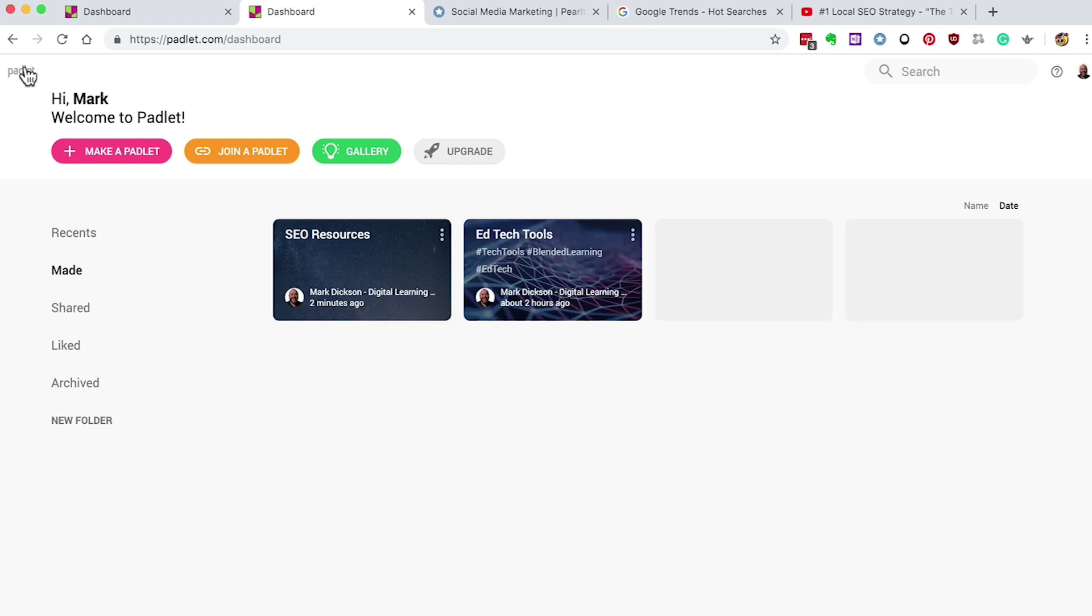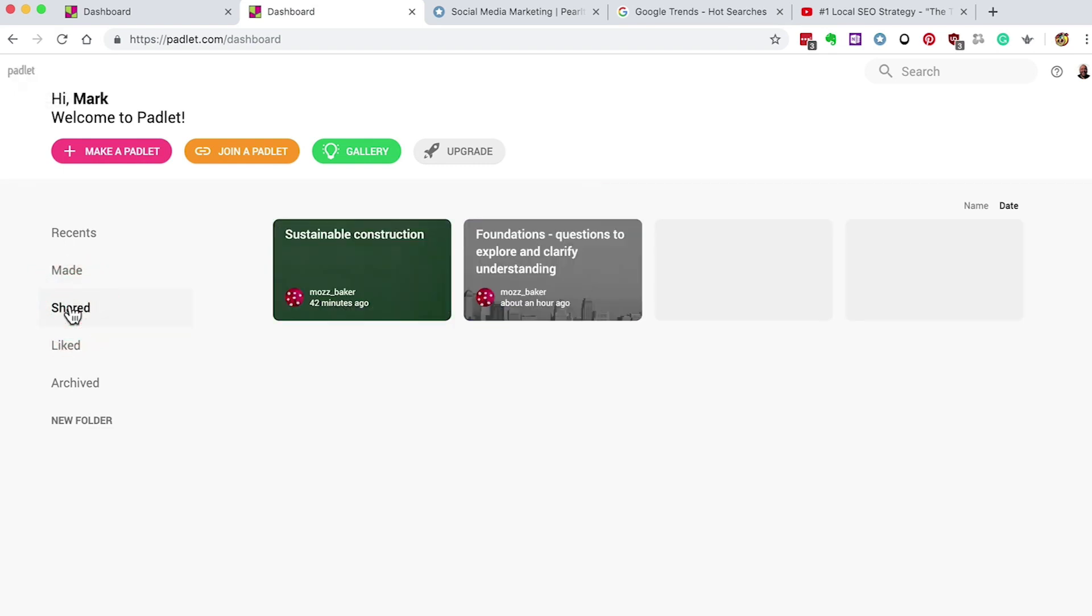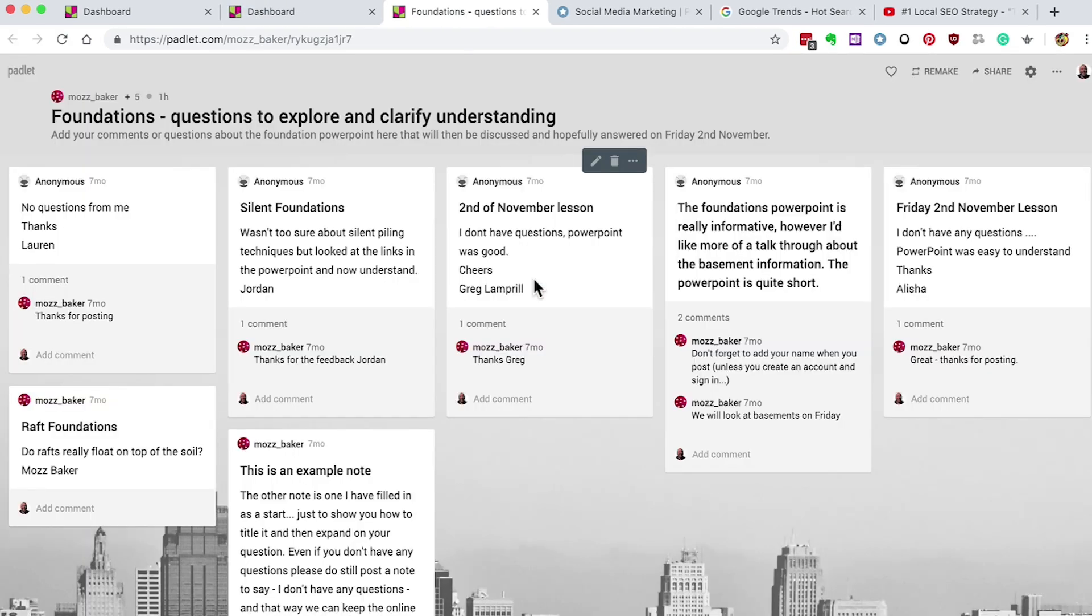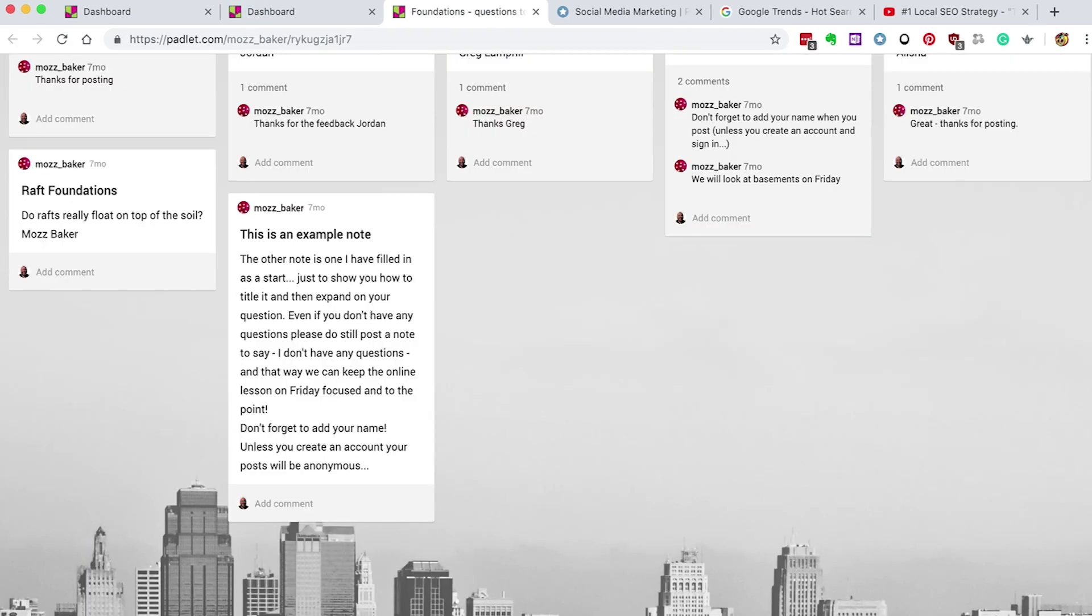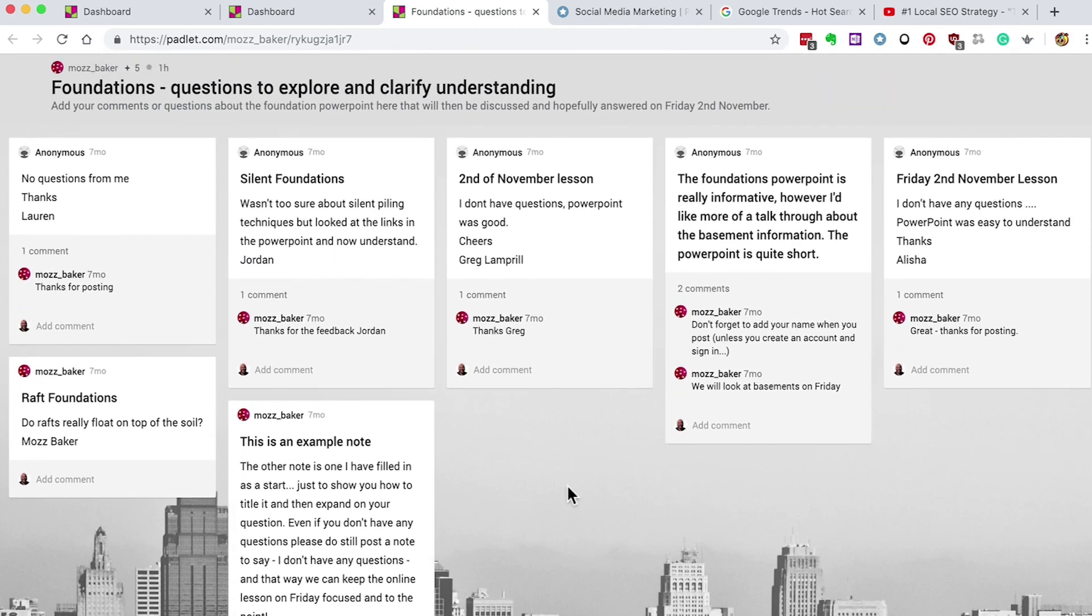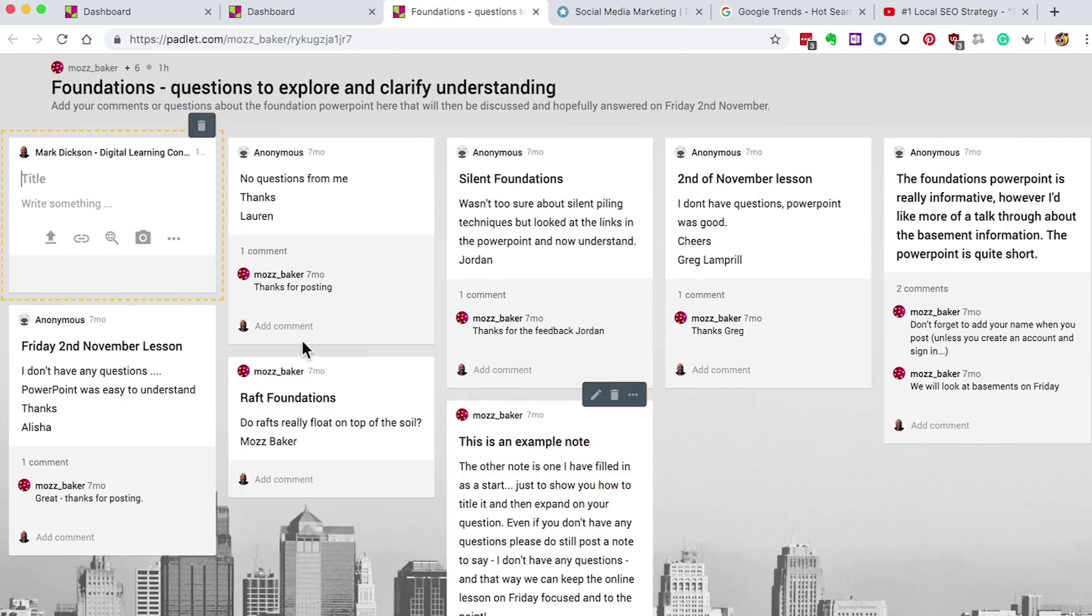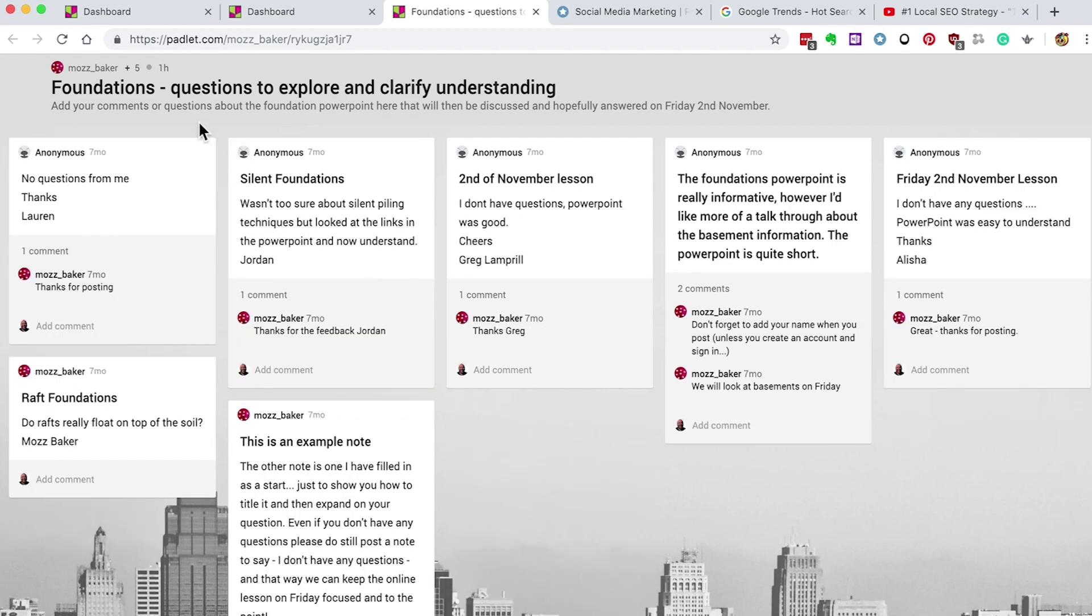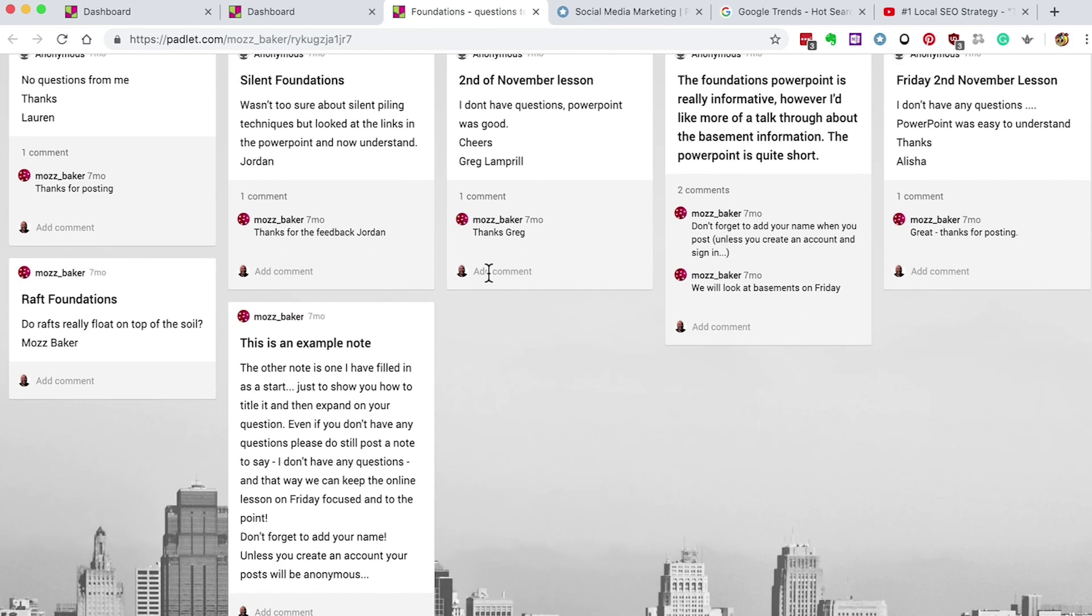If we go back to the homepage, you can see a couple of Padlets that my colleague Moz Baker has been using with his learners and has kindly shared with me. From here I could join in with the conversation. Okay, I'll delete that for now. I could also comment on other learners' posts and give them feedback.